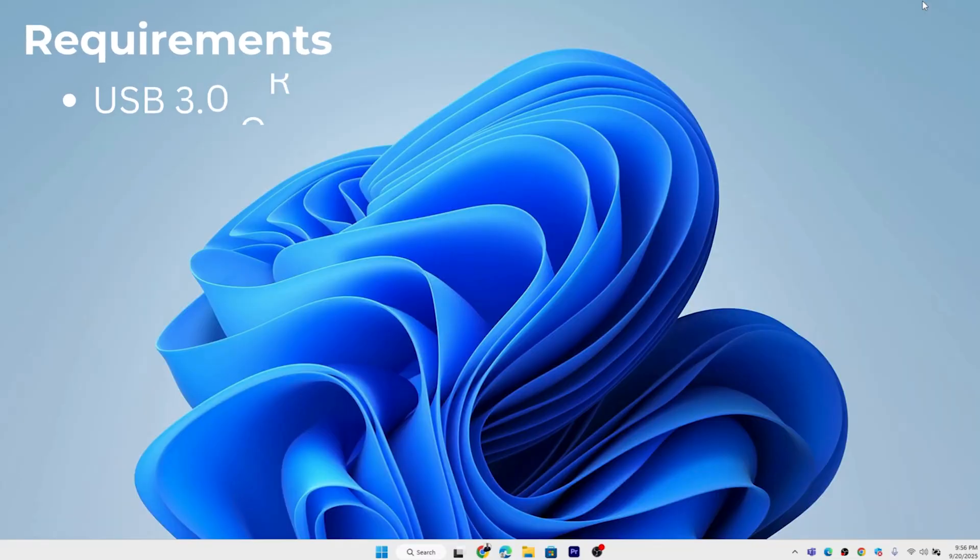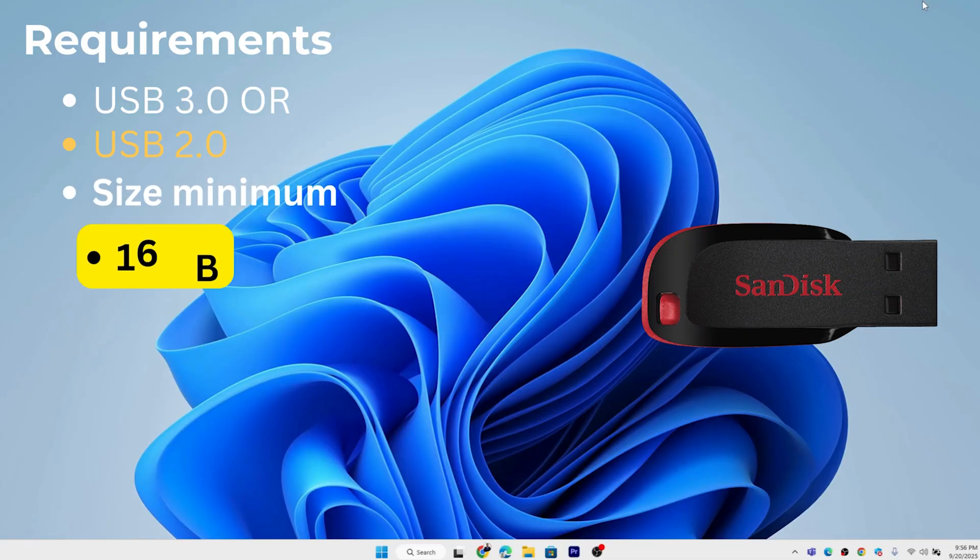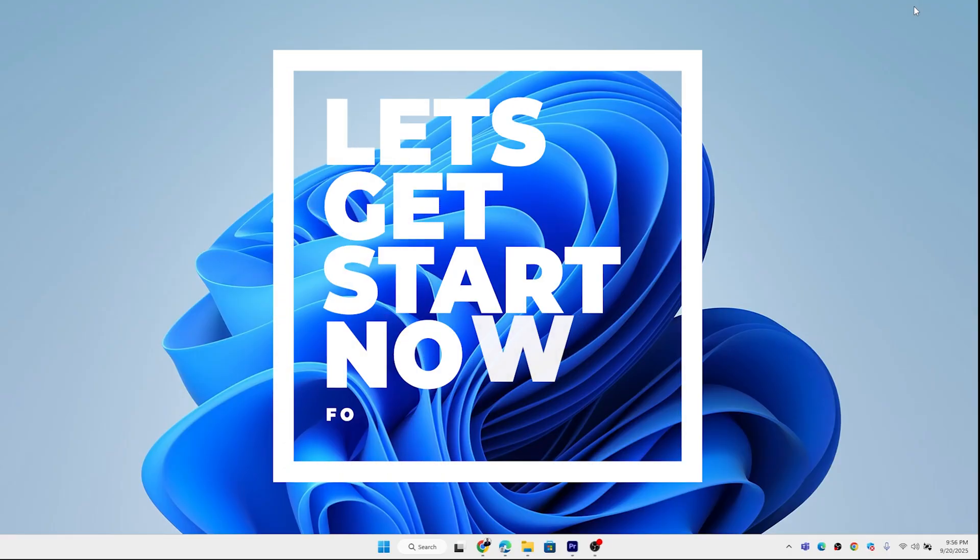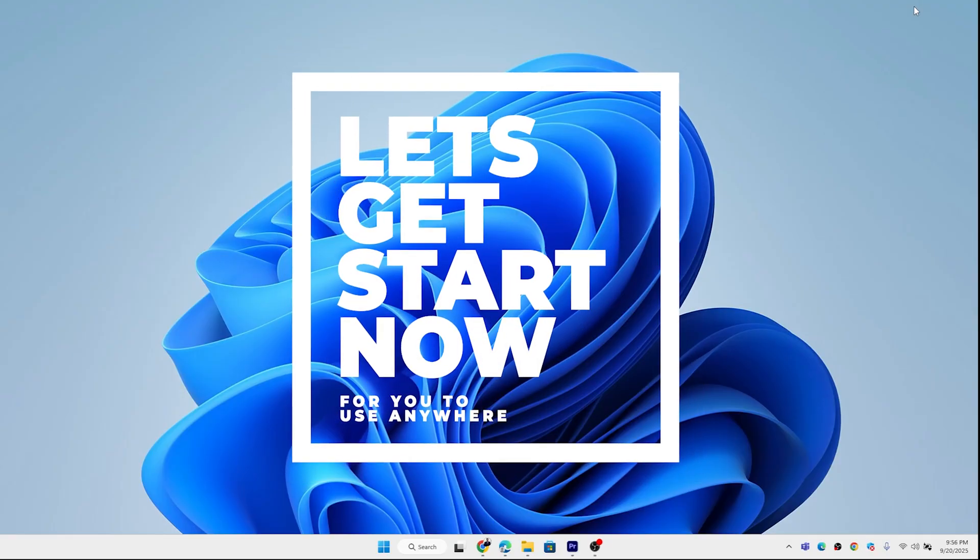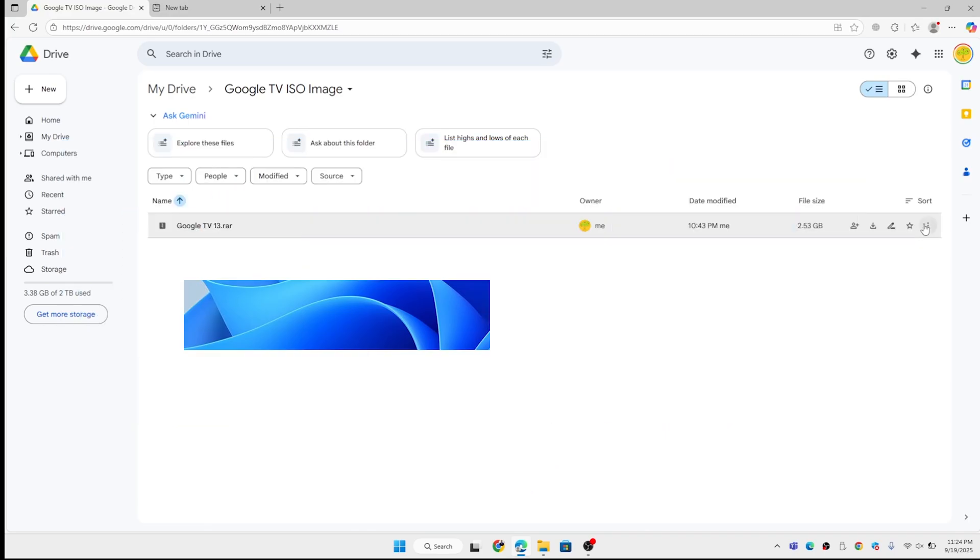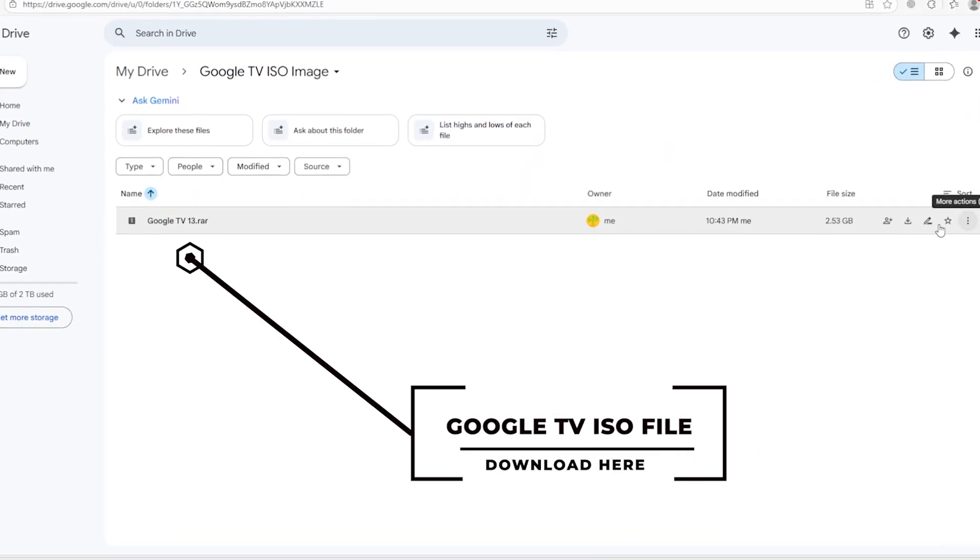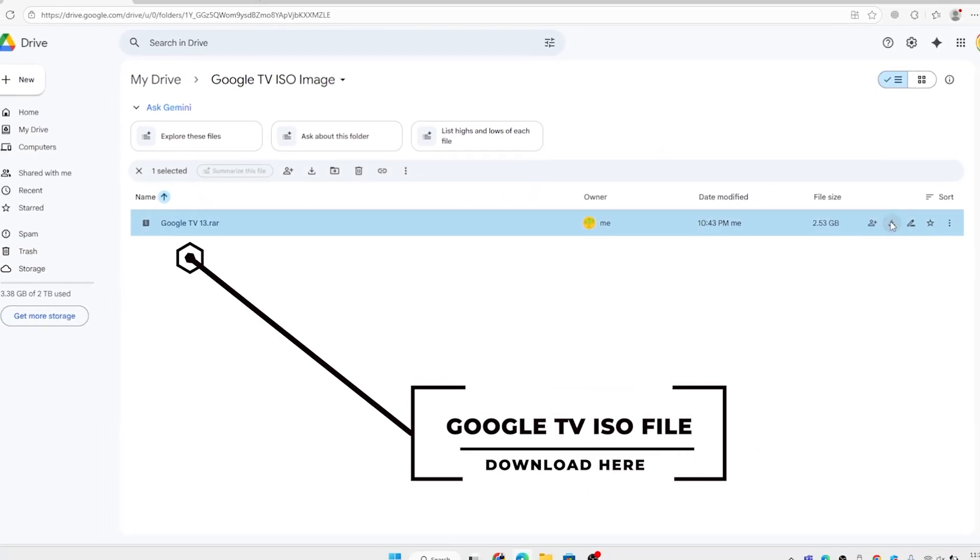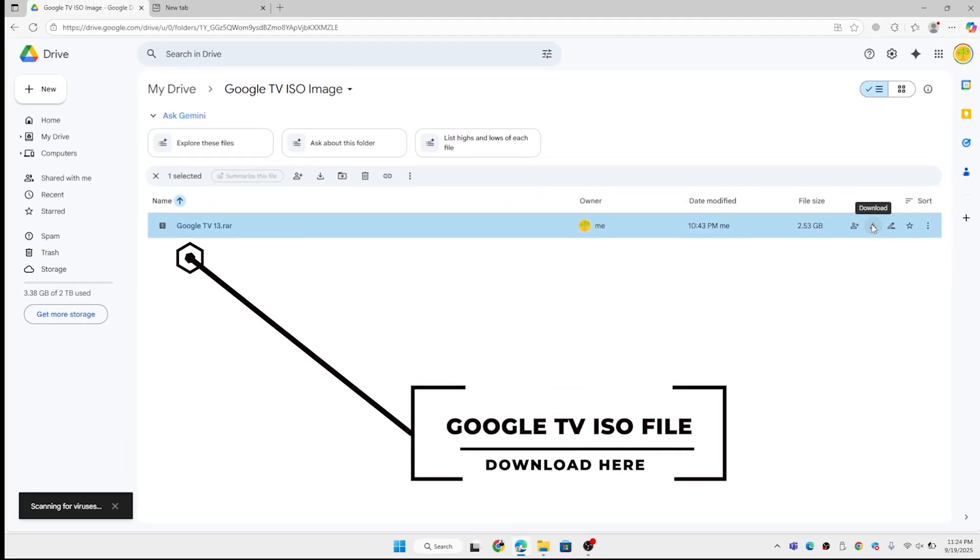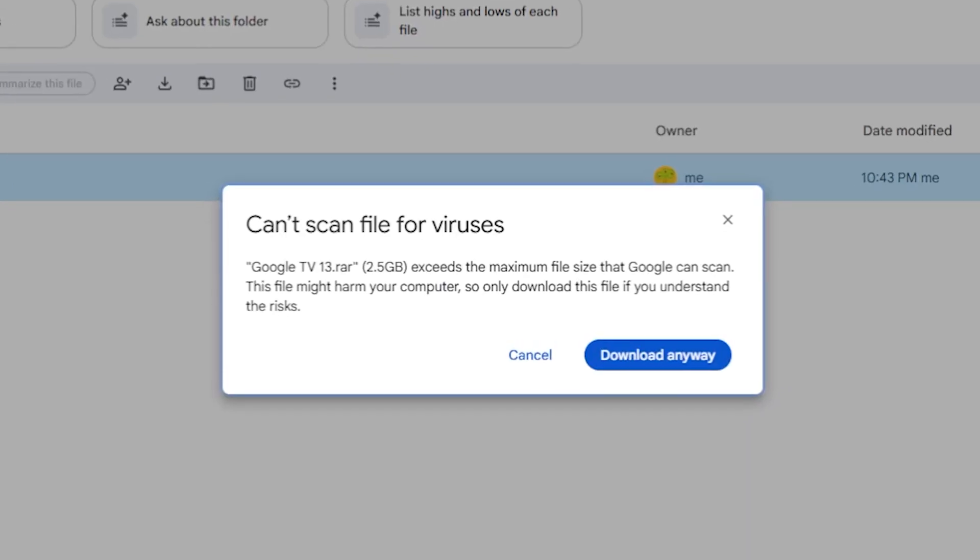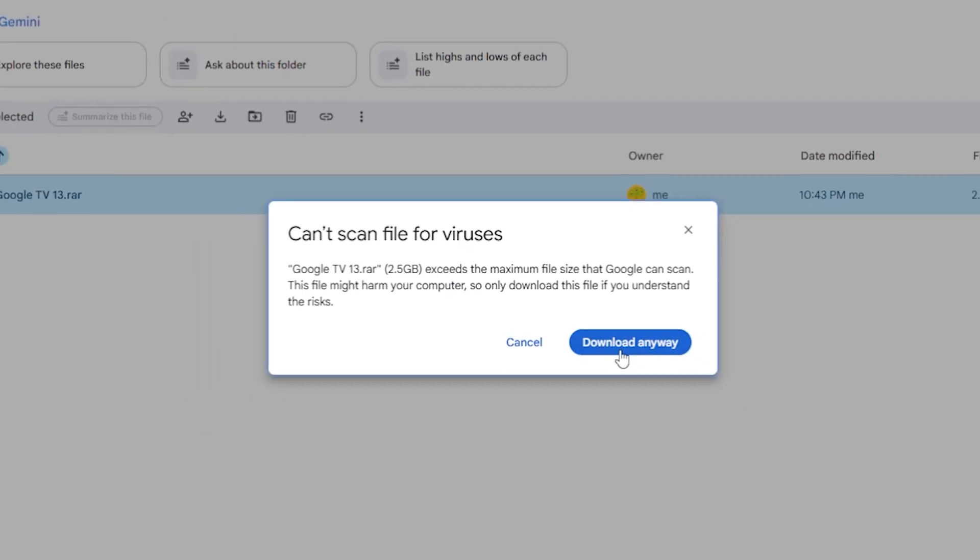Today's tutorial is all about how to install Google TV on your PC or laptop. The minimum requirement is a 16 GB or 32 GB USB. Let's get started. First, you need to download the ISO file, which I have given the link in the description below, so you can easily download the ISO file.